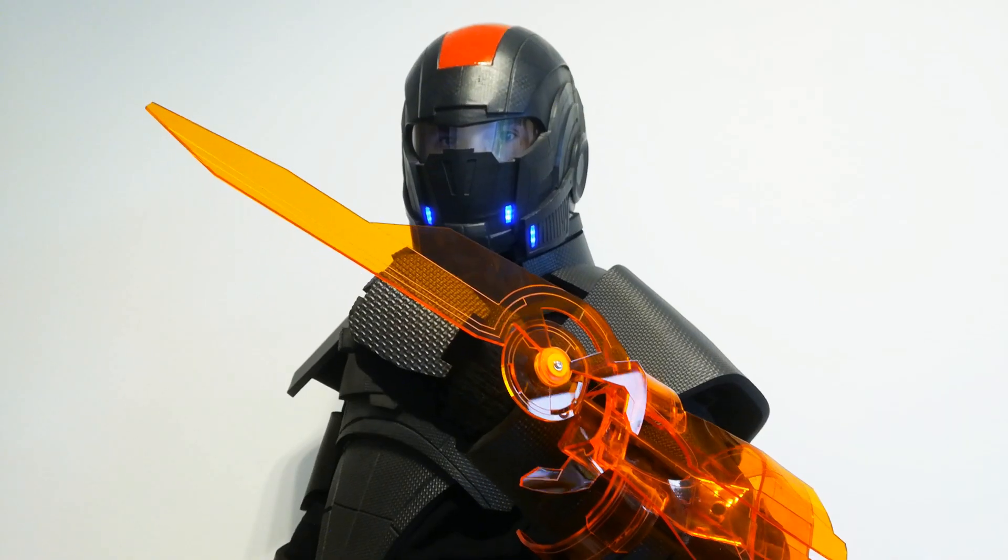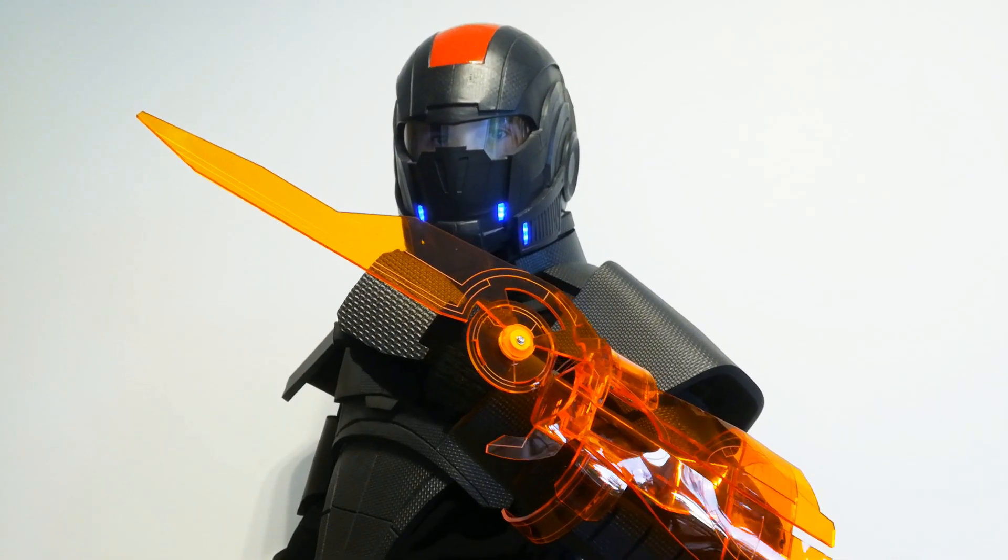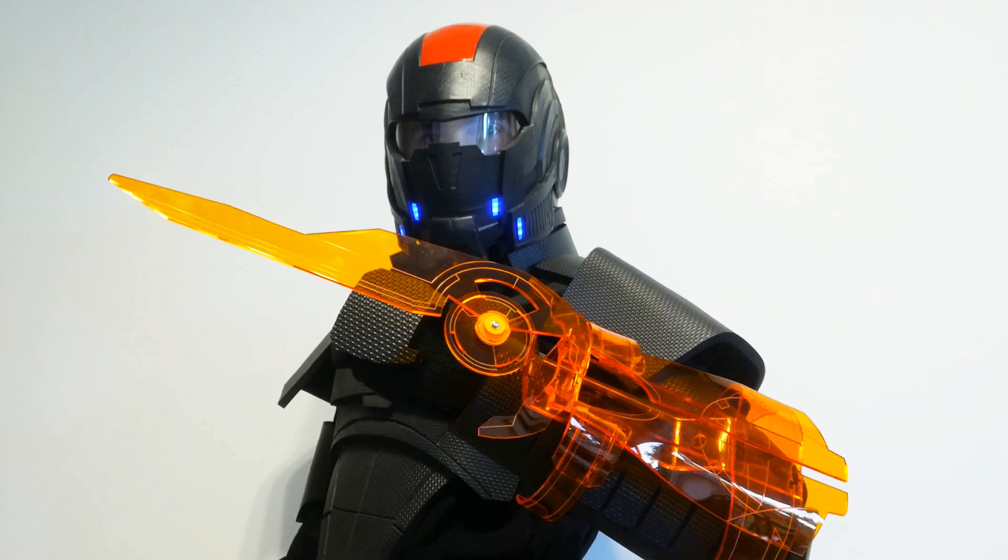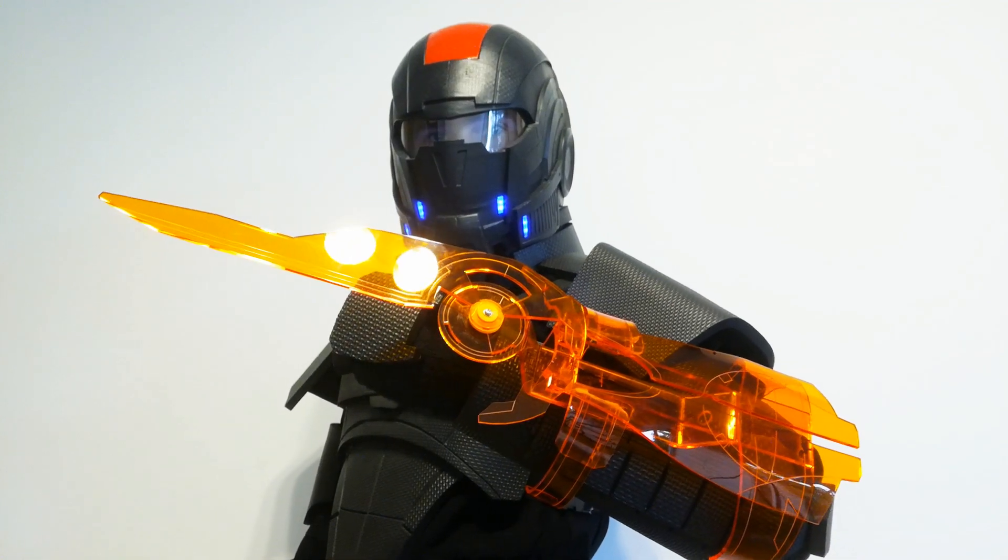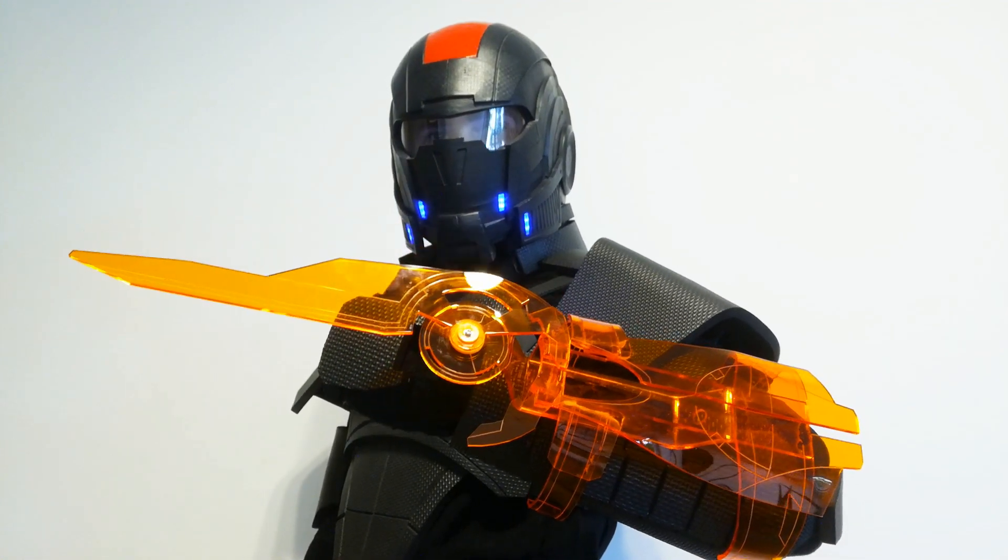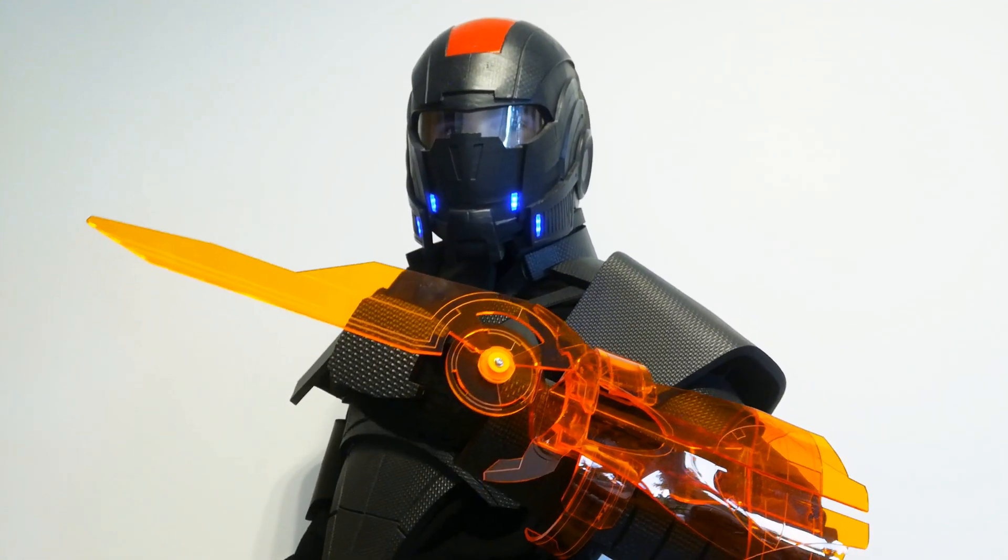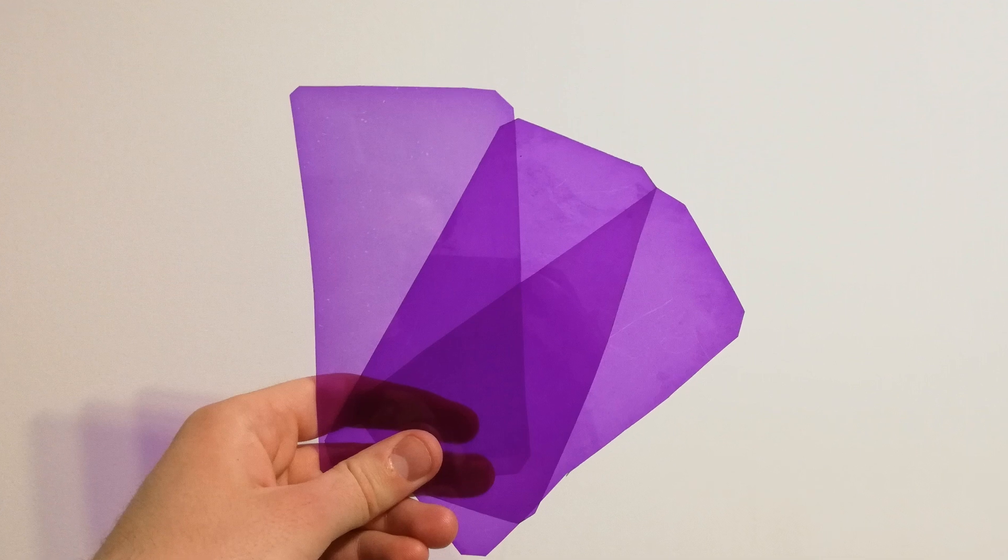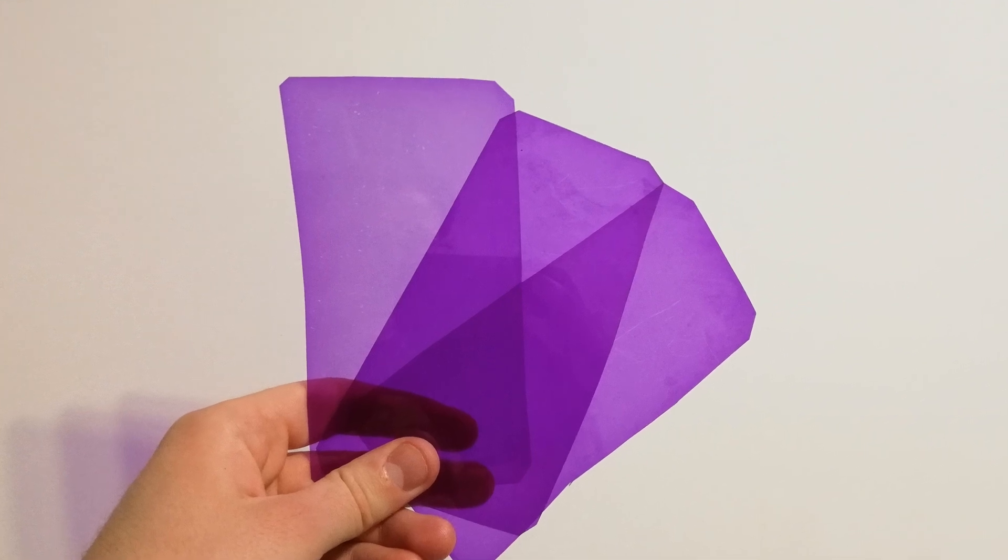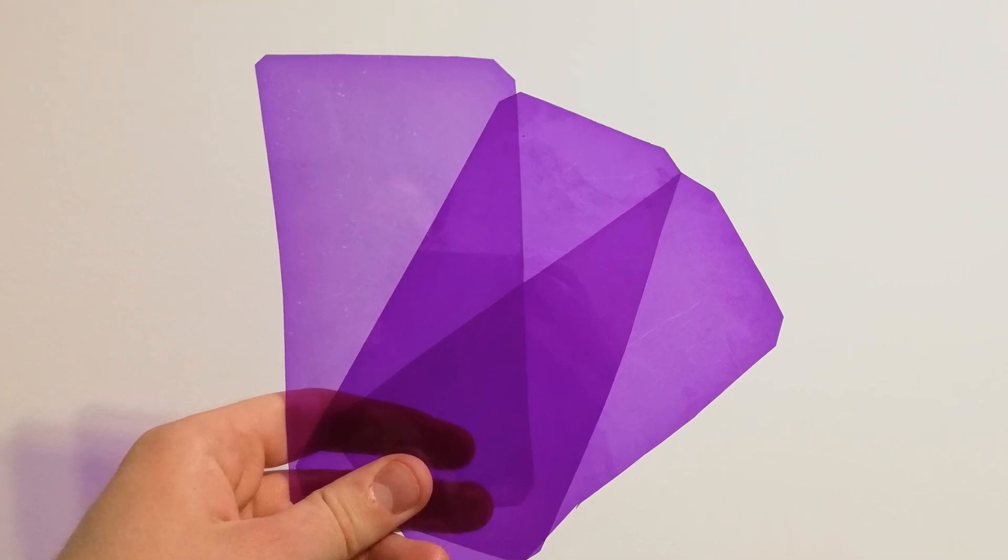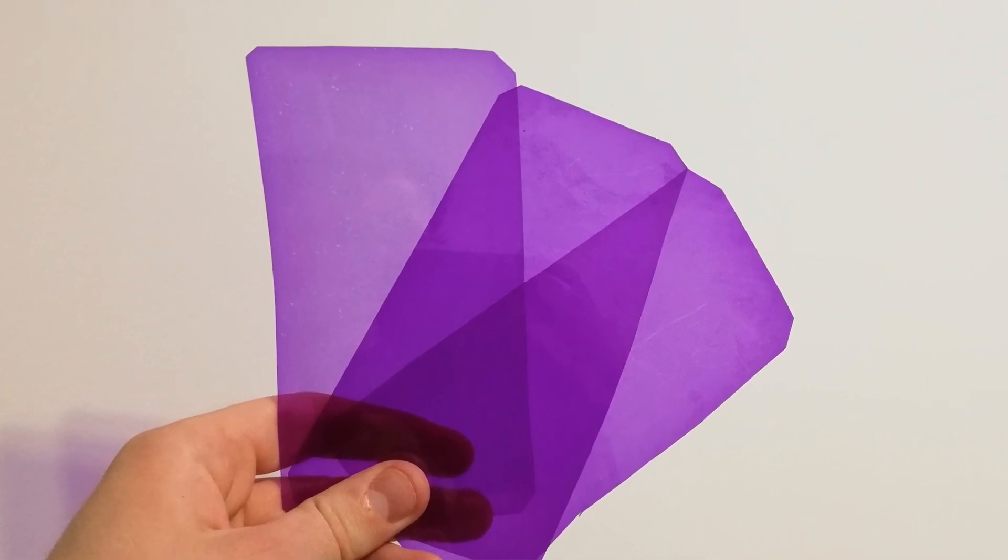With my N7 armor finally being ready, I will probably be starting to work on the Tali cosplay for my girlfriend. Some of the preliminary material preparations for the visor are already done.